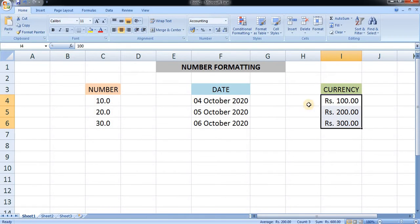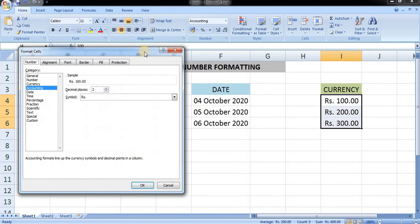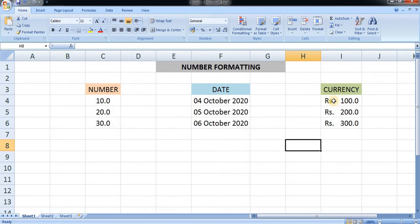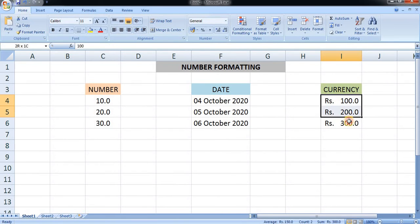If you want to increase or decrease the decimal places in the currency, you have to open the dialog box. In the dialog box you can see the decimal places — currently set to two. You can increase to one or three. I am keeping one decimal and pressing OK. Here you can see the currency now shows one decimal place.